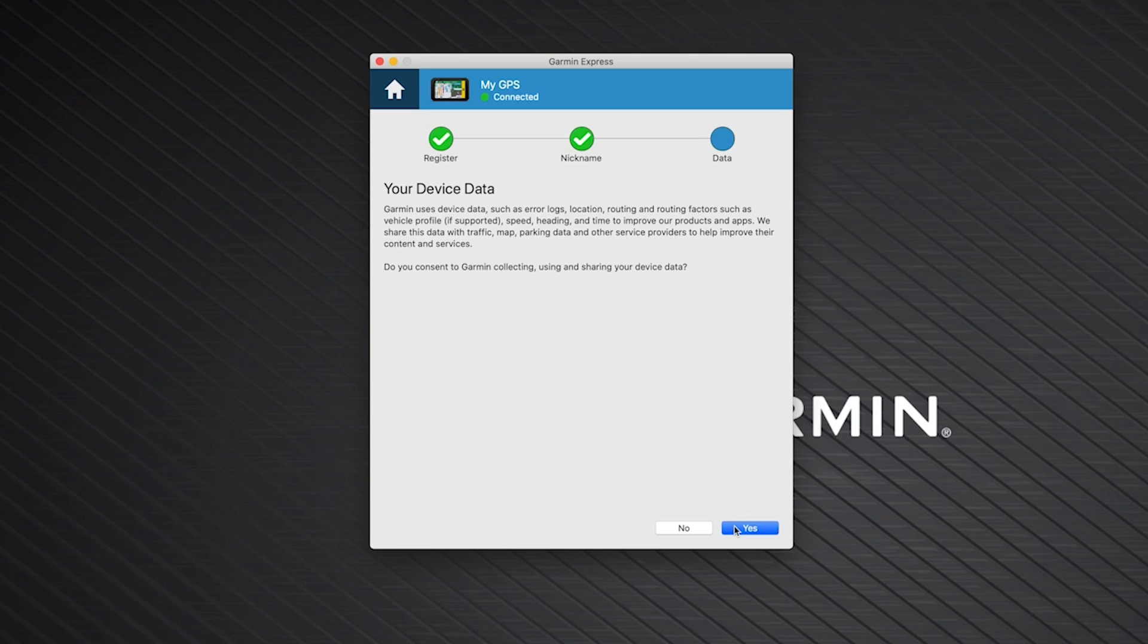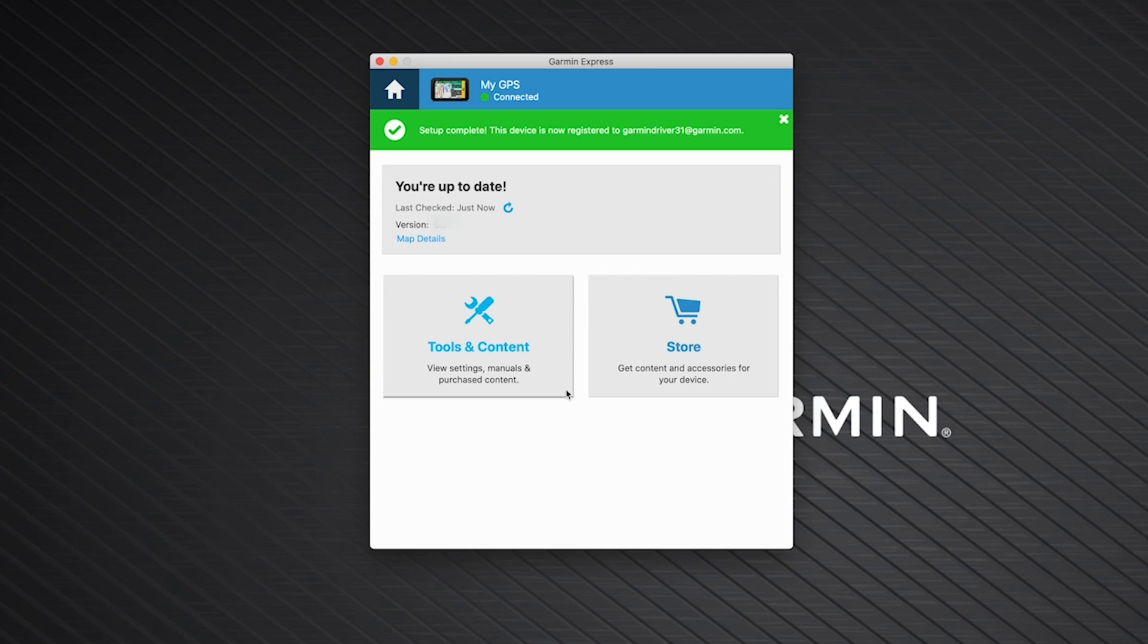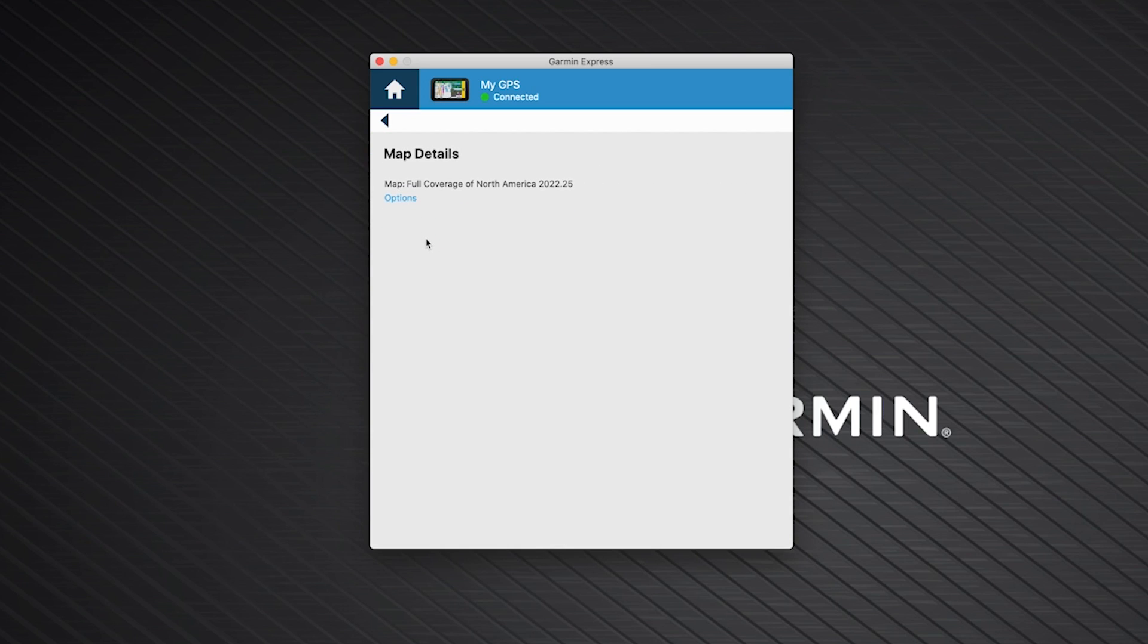You will then have the option to share your device data with Garmin to improve our products and apps. This is optional and will not impact the usability of your device. Click Yes or No. Now, we can reinstall the map on your device. To begin, click Map Details.